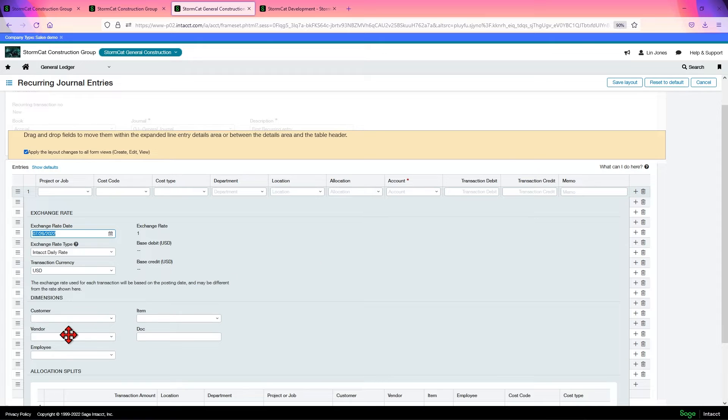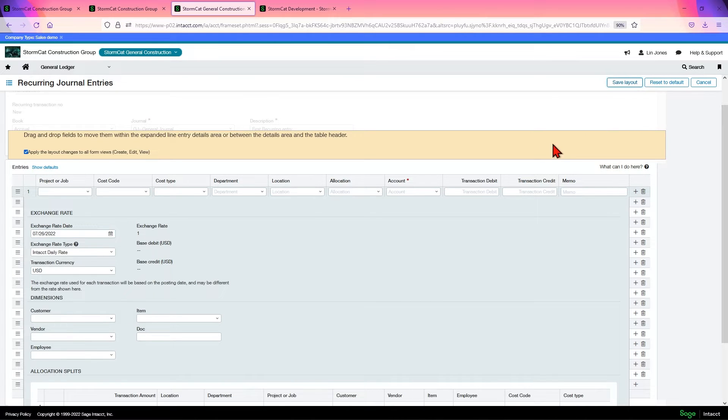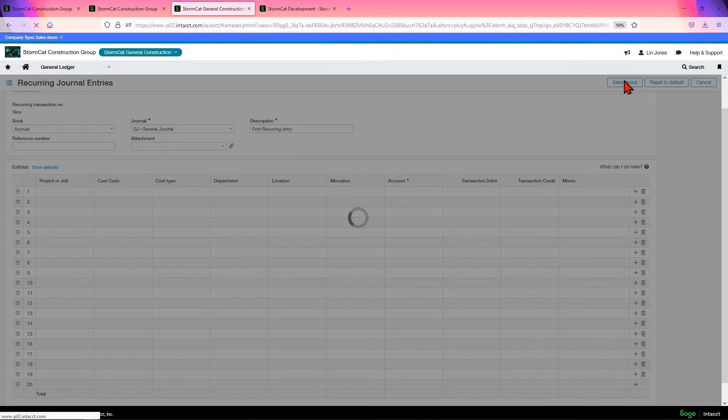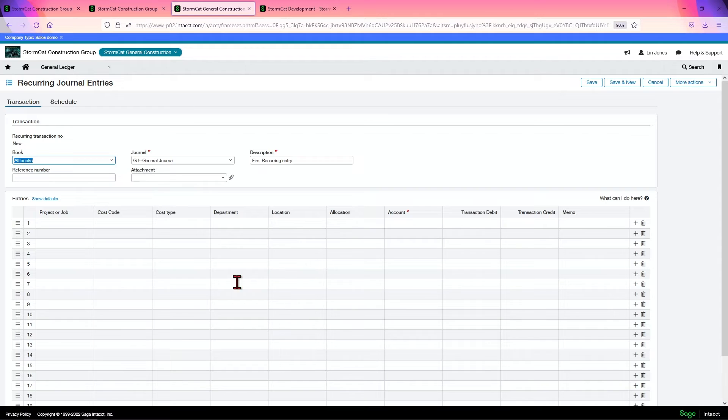I do that. If I want to bring some of these others up, I can click save layout. And there. Now it looks like our other screens.